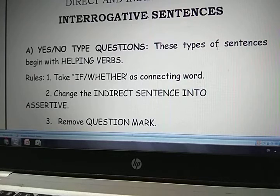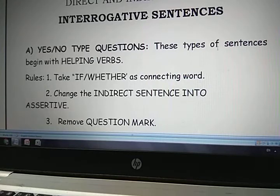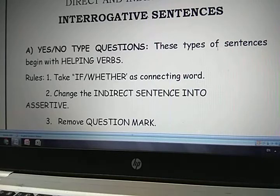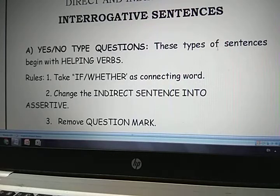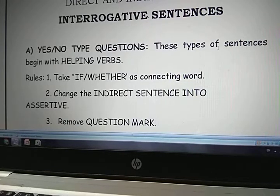Number two: you should convert the interrogative sentence into an assertive sentence. You should learn how to convert an interrogative sentence into an assertive sentence. What you should do is change the place of the helping verb — in an interrogative sentence the helping verb is before the subject, and to convert it to assertive, you replace that helping verb and keep it after the subject. Number three: you should remove the question mark. A number of students in a hurry forget to remove the question mark.